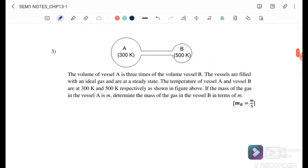Exercise 3: The volume of vessel A is three times the volume of vessel B. Both vessels are filled with an ideal gas at steady state — meaning they have the same pressure. The temperature of vessel A is 300 K and vessel B is 500 K.